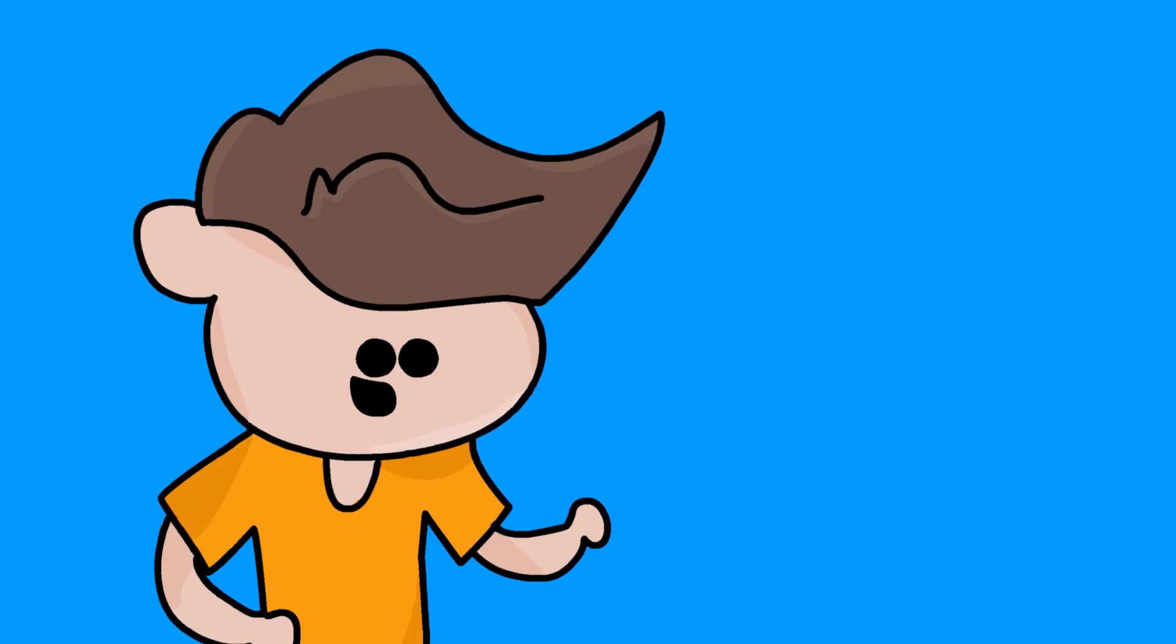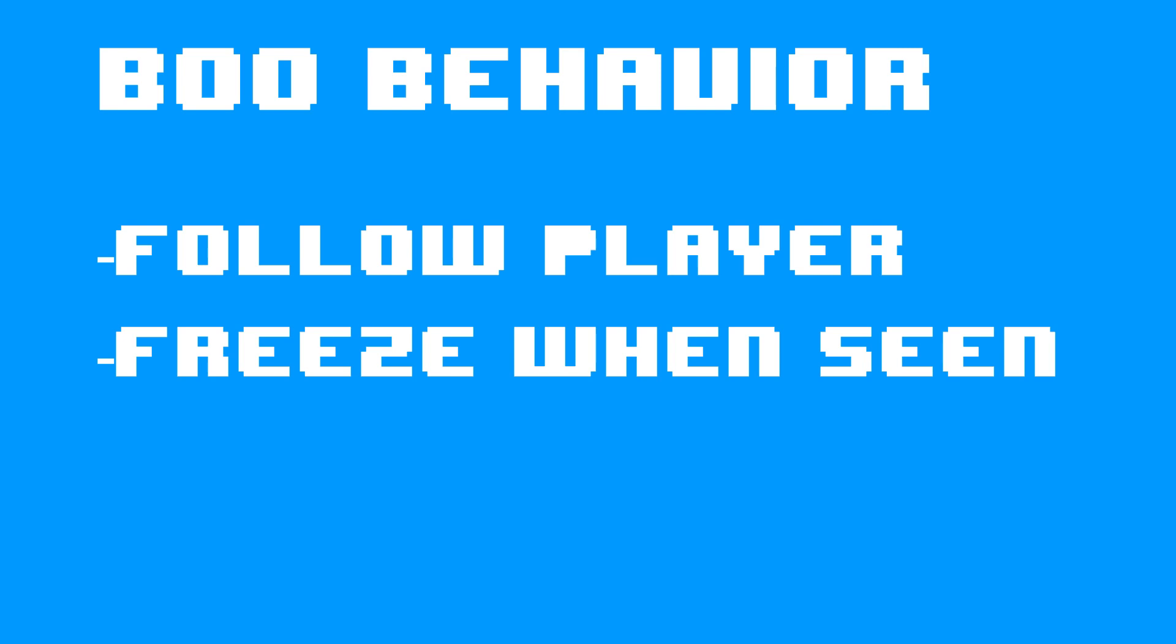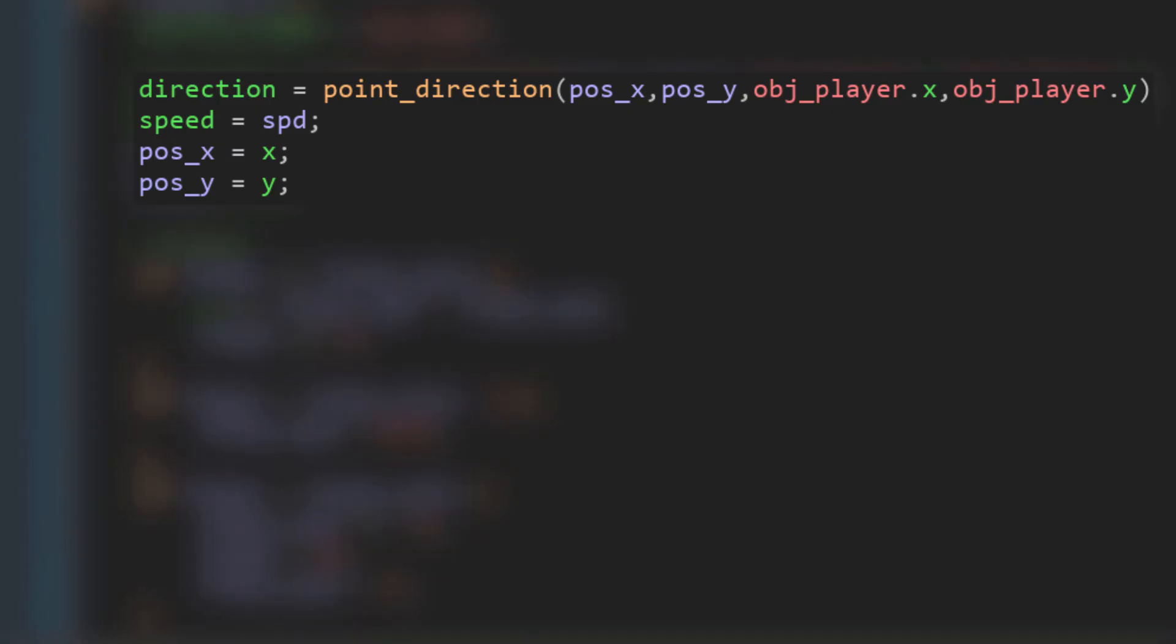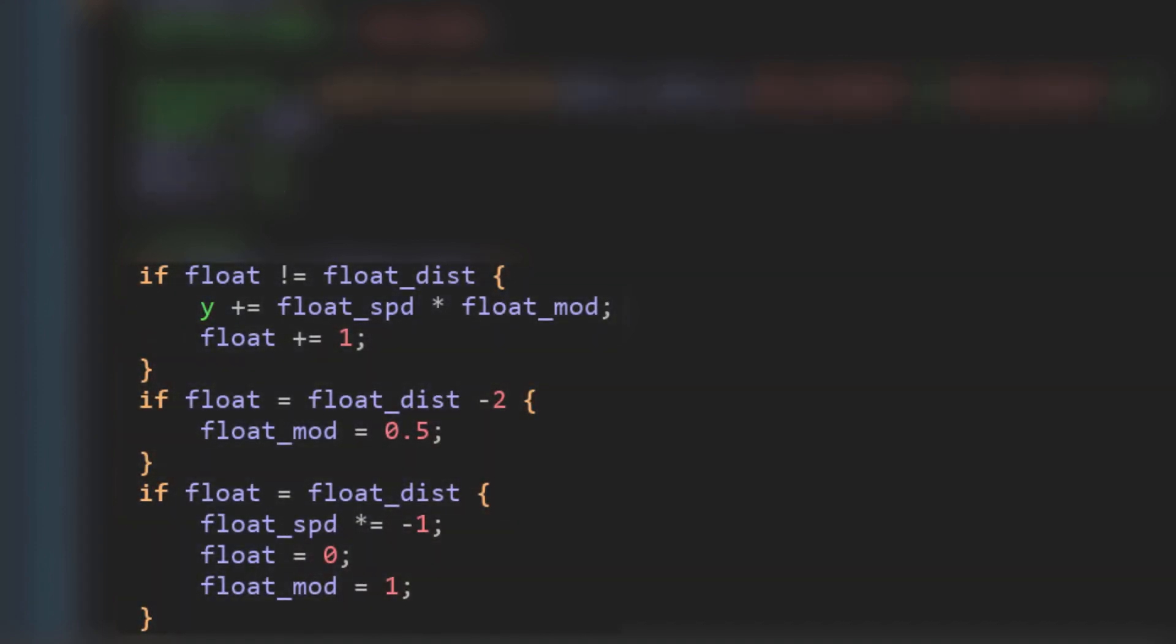Next, I'm doing the Boo. It will follow you whenever you don't look at it, but whenever you look at it, it'll freeze. So first of all, I made the Boo go towards you. Then I thought to myself that it doesn't look very good. So I added this float pattern thing in a similar way to how I made the Koopa patrol back and forth.